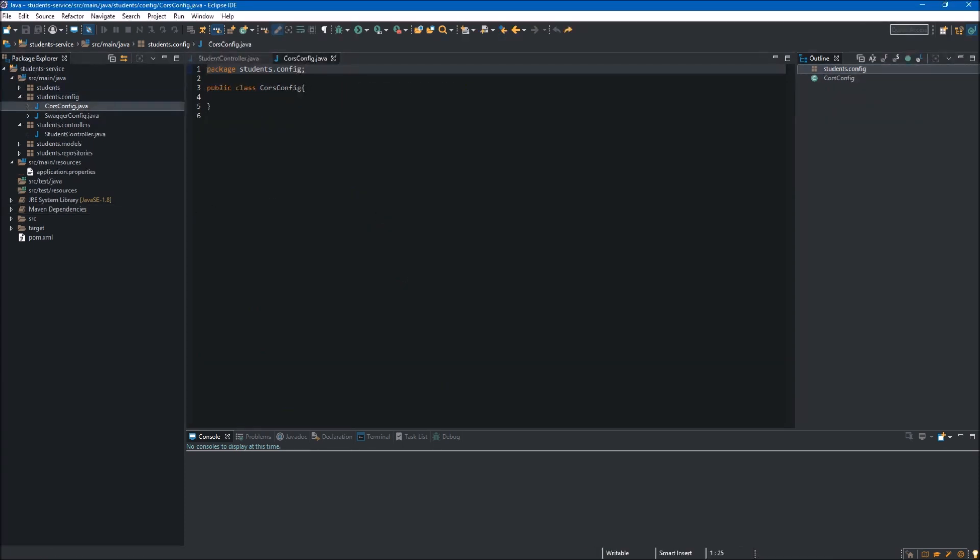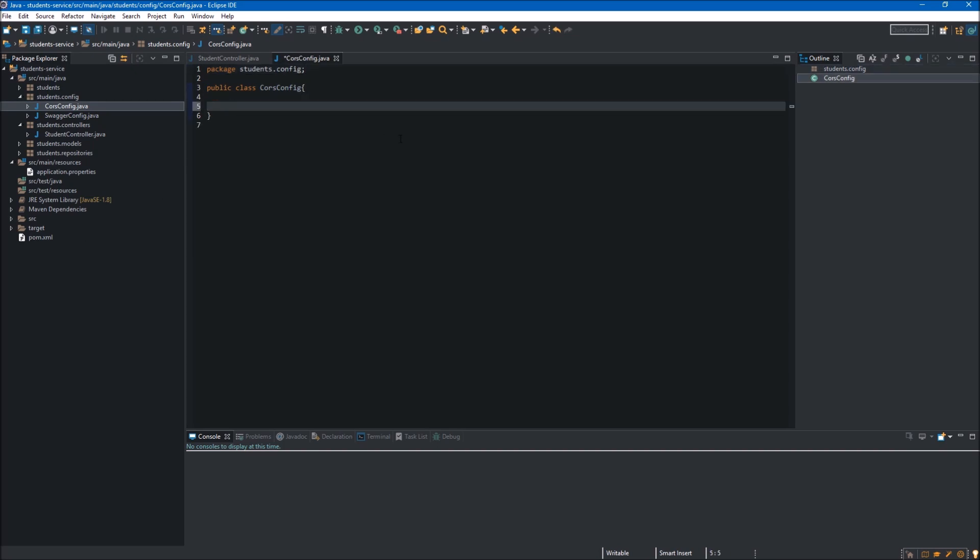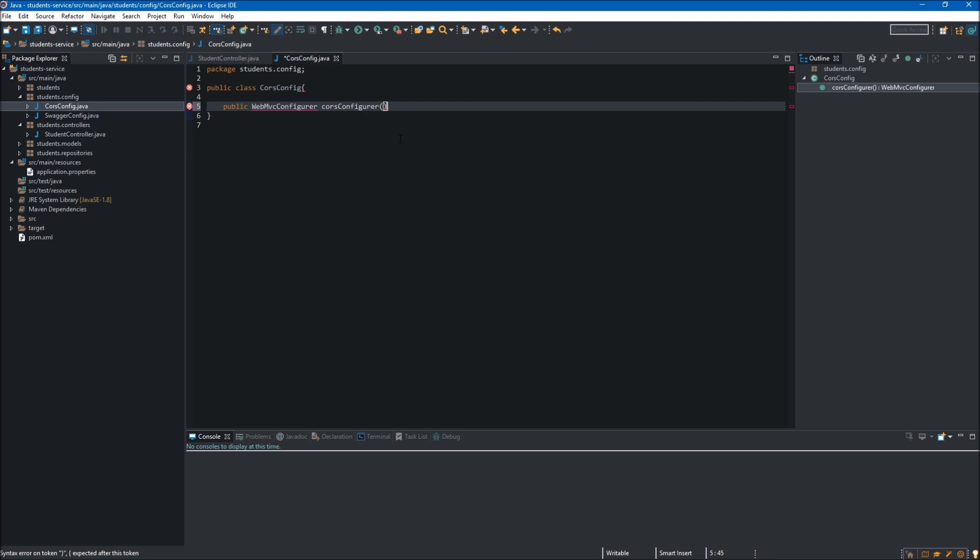First thing we want to do in our new class is creating a new method. We will start with the public keyword, and our method will return the WebMvcConfigurer object. We will name our method corsConfigurer and add the parentheses.